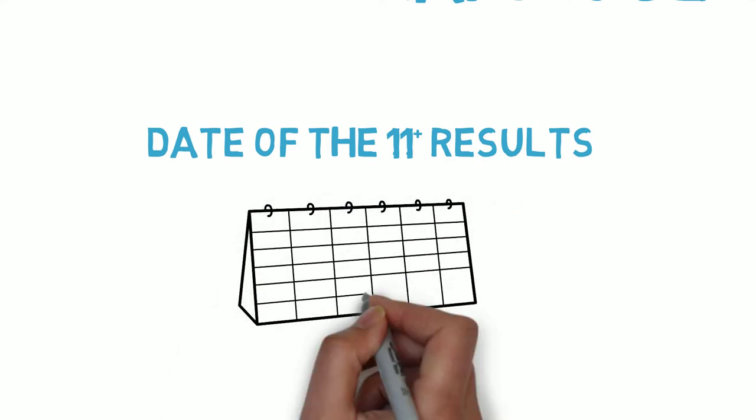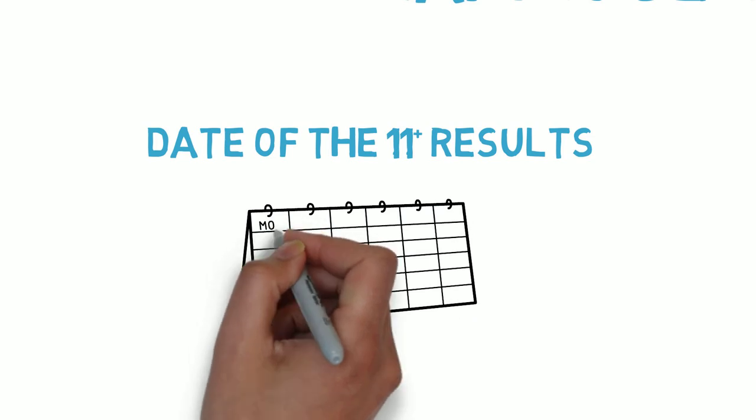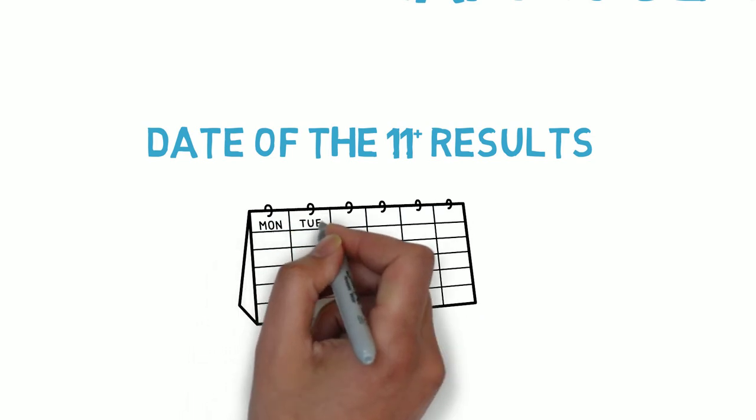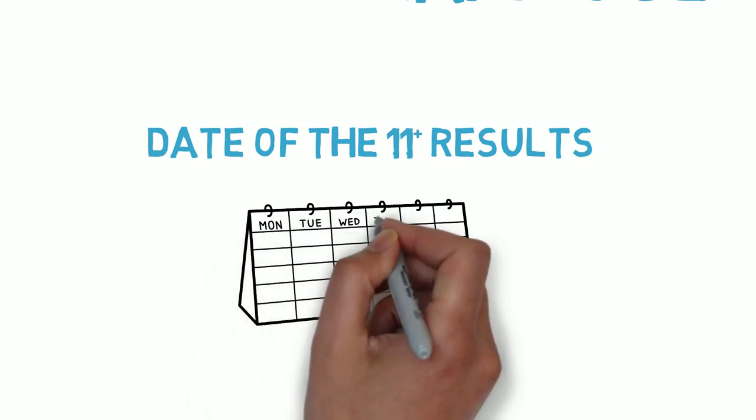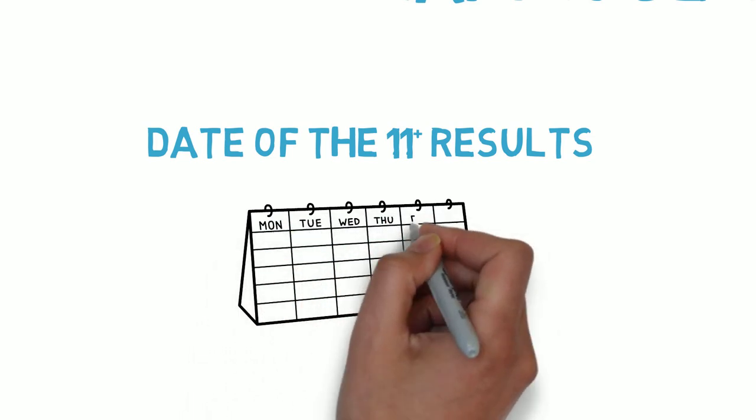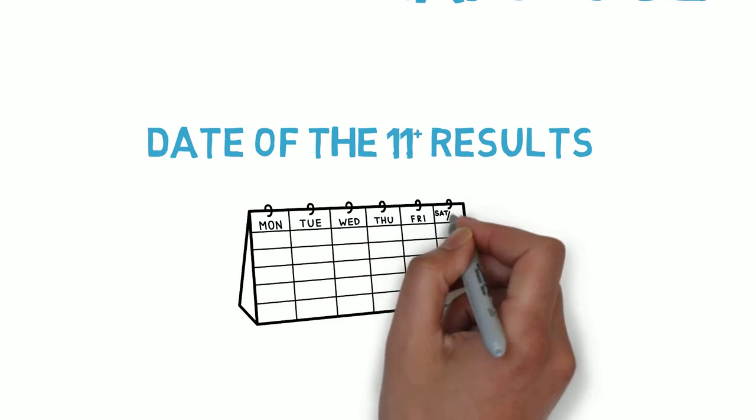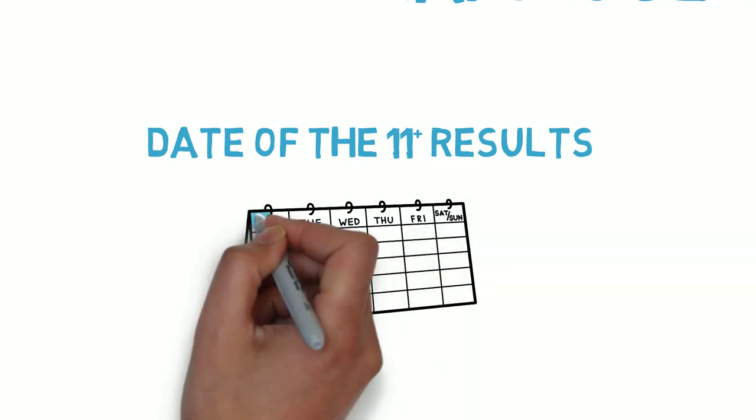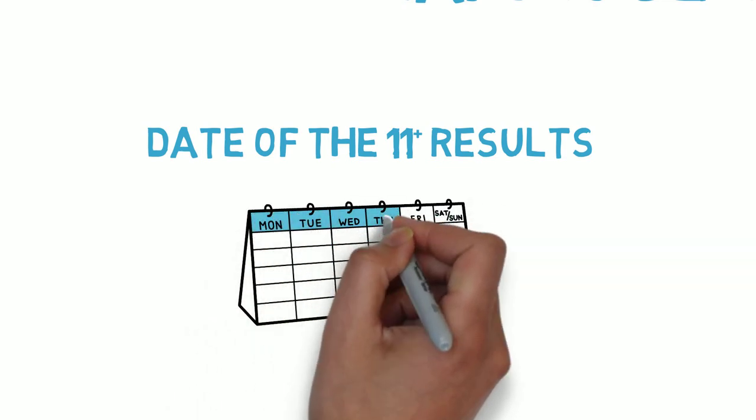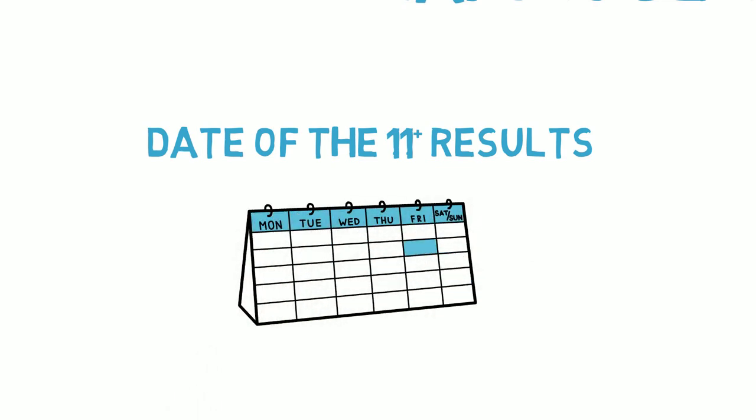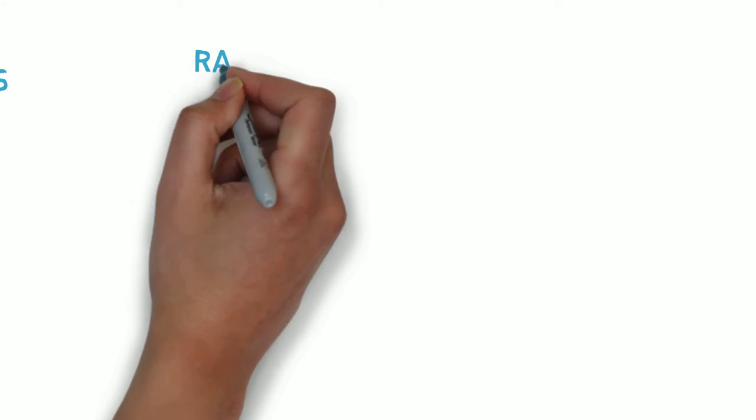If you've completed your grammar school test registration online, you should get the outcome from each school separately by email. Generally speaking, you'll complete your secondary school application form after the results are released.